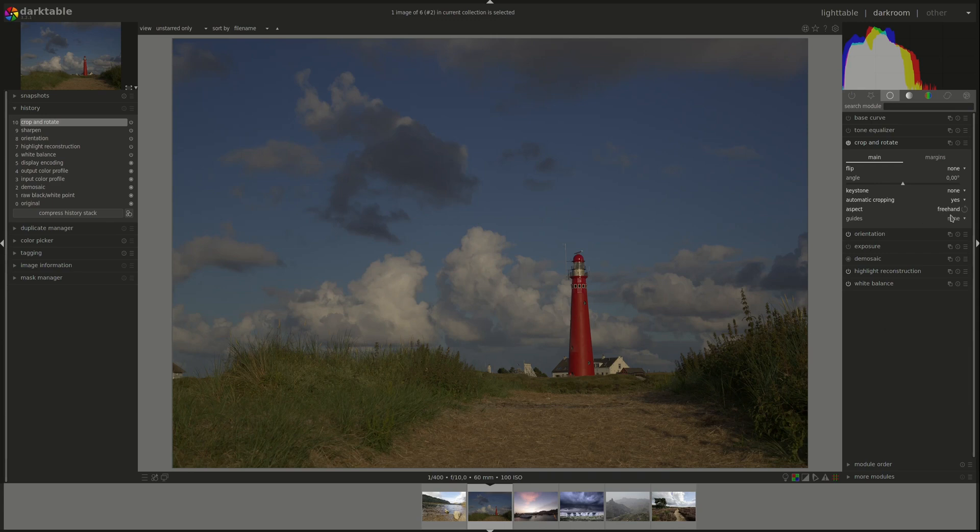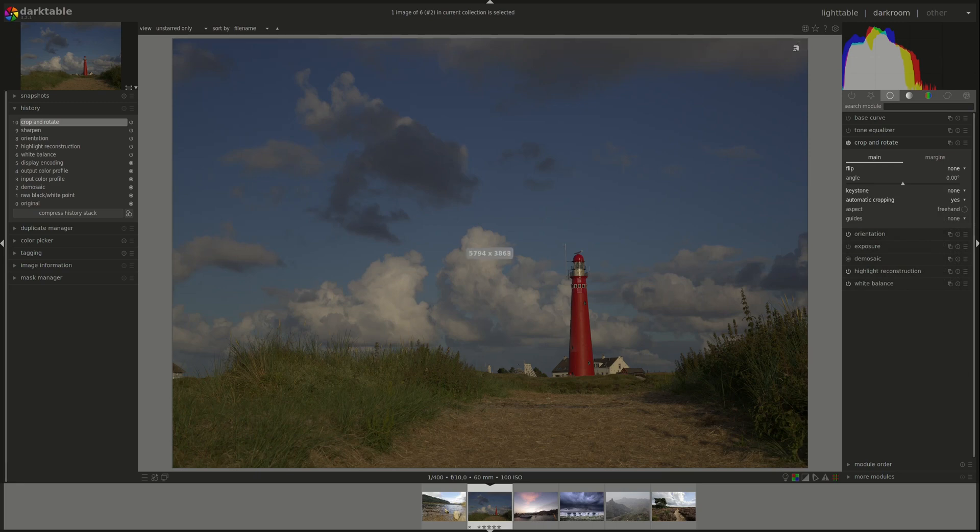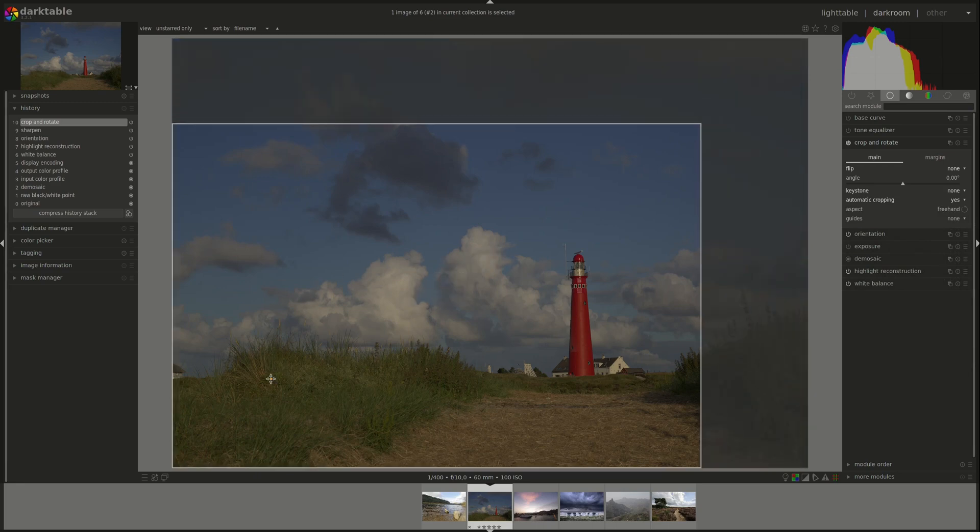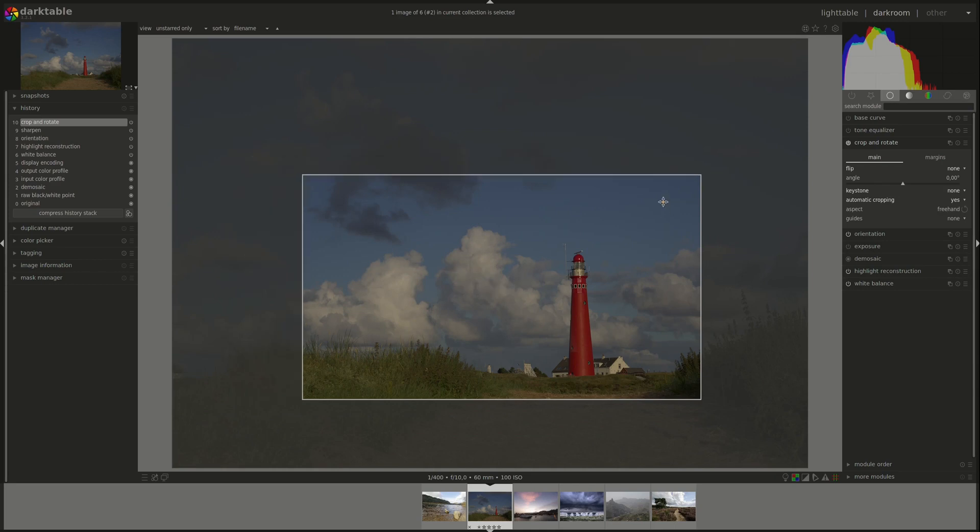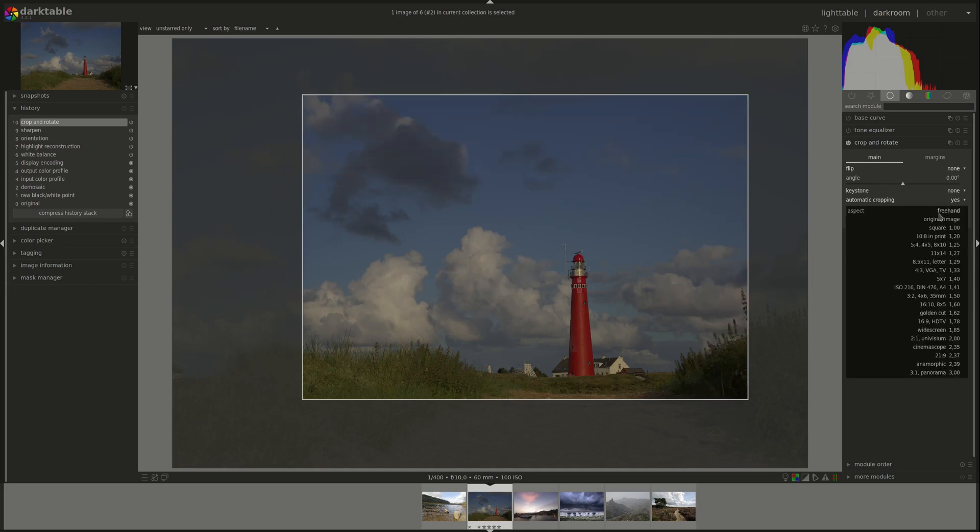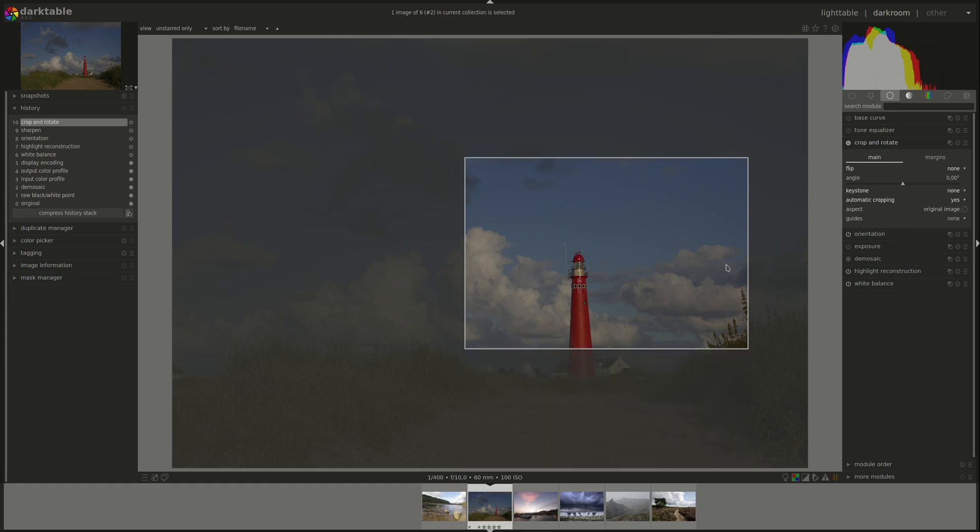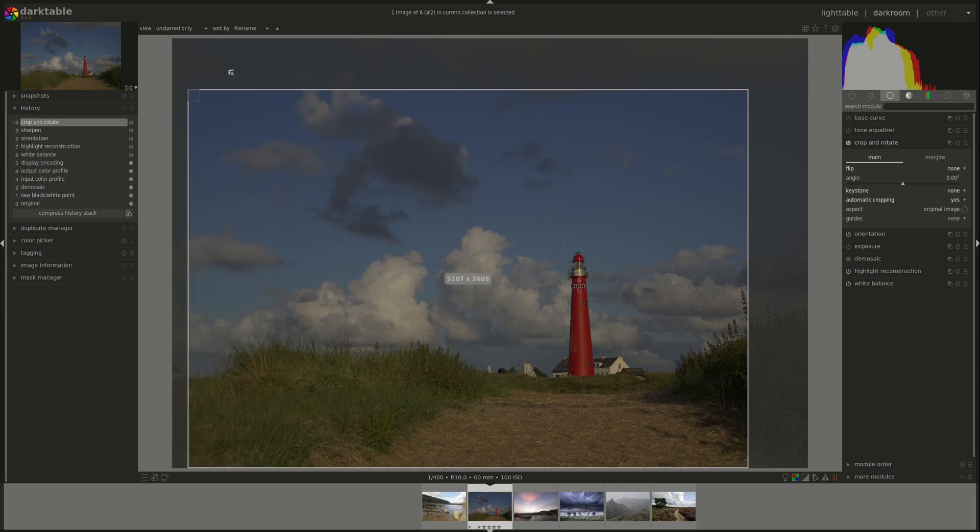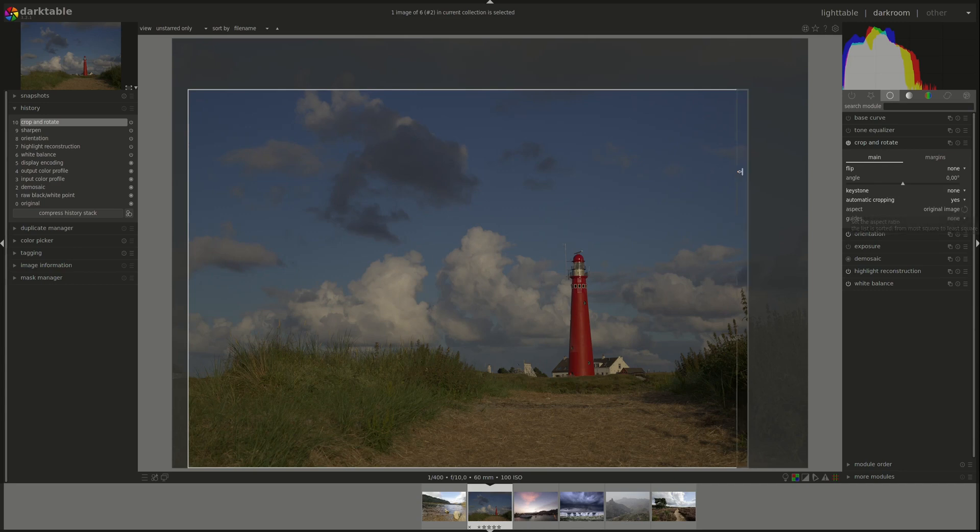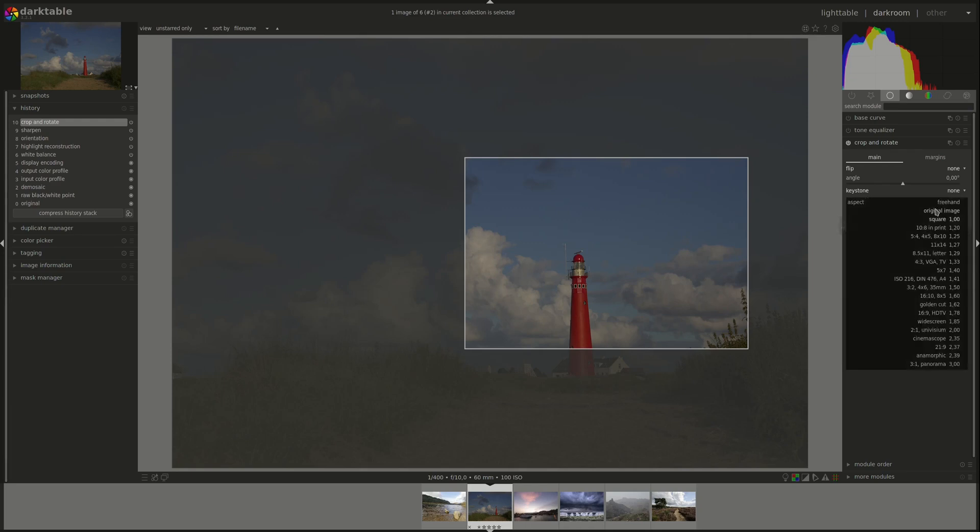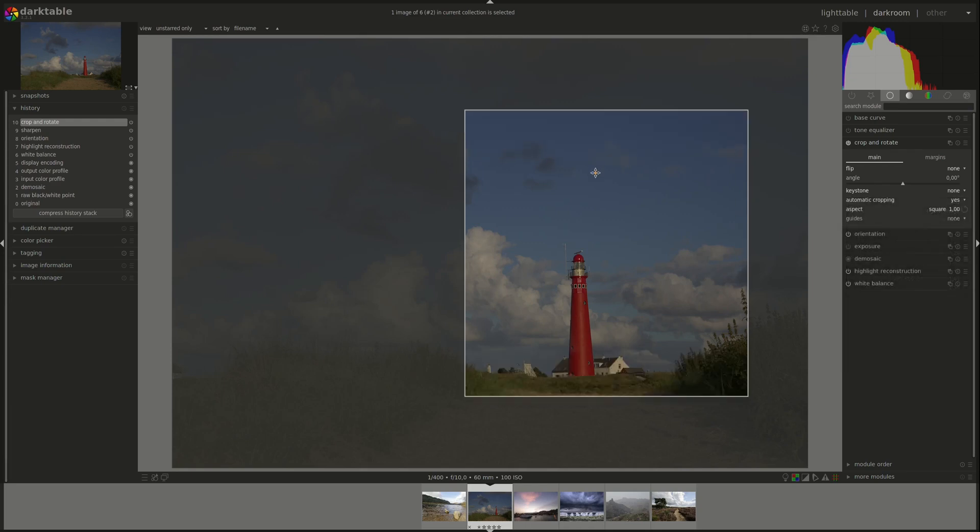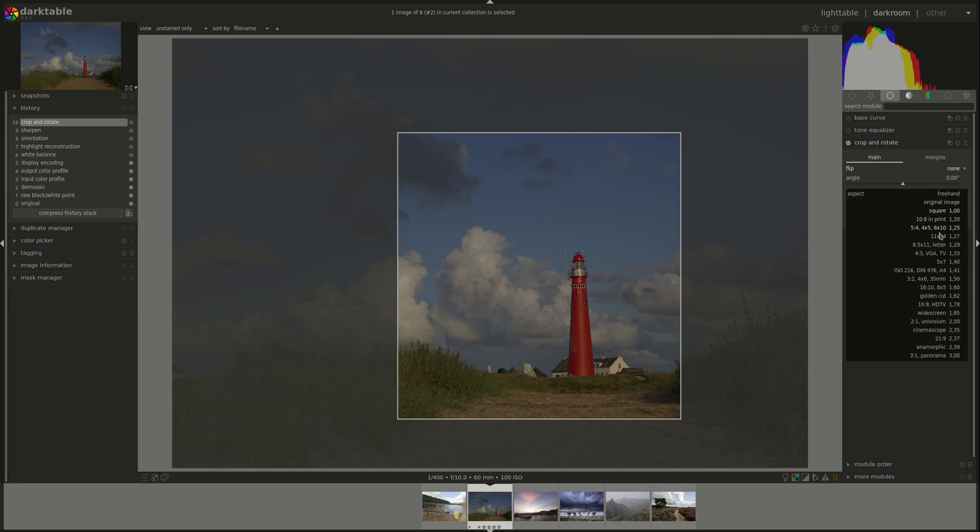Next, you can select the aspect ratio. The first one is freehand. Freehand lets you change the aspect manually and select whatever you want. Original image keeps the aspect of the original image. This button next to the aspect ratio lets you rotate the crop. Then you have square and all different kinds of aspect ratios that are self-explanatory.